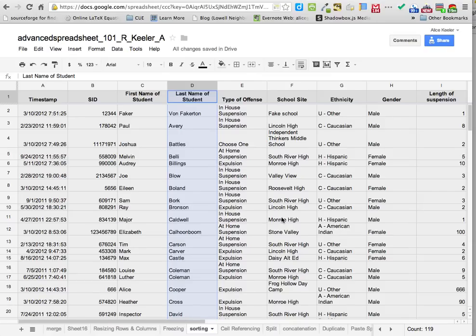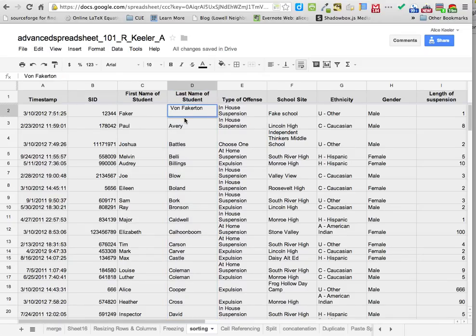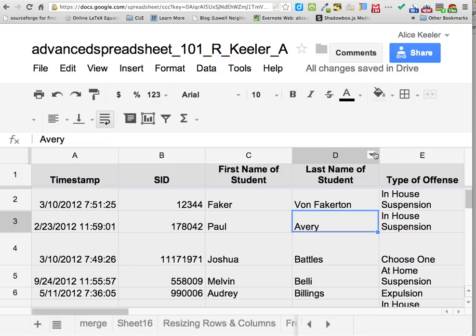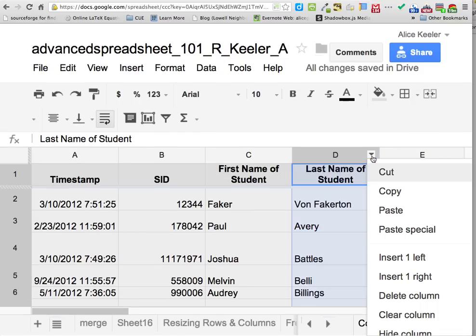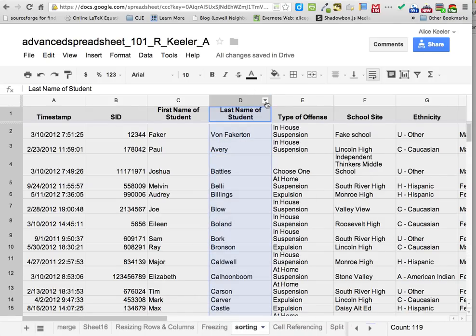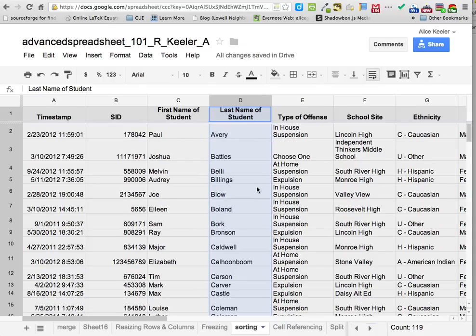You might be thinking: why is Von Fakerton up at the top? That's not alphabetical. If you double click on that cell, you'll notice there's actually a space bar in front of his name. So I need to delete that space from in front of the V, hit enter, then click on the little arrow again and sort from A to Z. Now Von Fakerton's at the bottom.